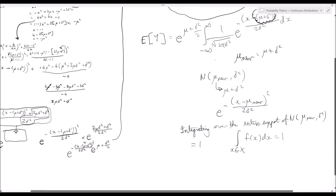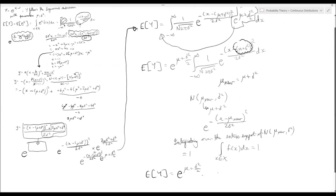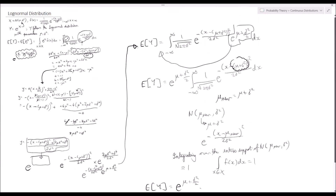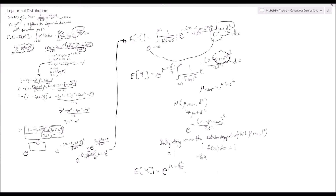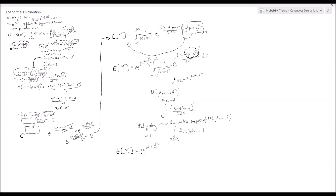Therefore, the expected value of y is equal to e to the mu plus sigma squared over 2. Thank you very much for watching this video — I hope it's been helpful to your understanding of the log-normal distribution. Boer Commander, out.